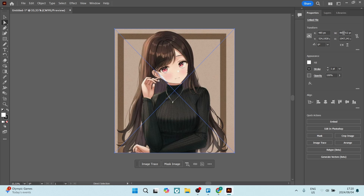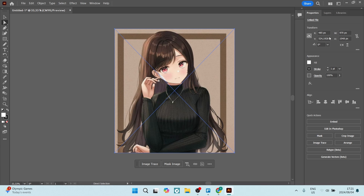For now, what we can do is take this value of 969.412 and round it up to 970, then hit Enter. Similarly, let's make the height 1048. You want to round up to the nearest whole number — so 970 and 1048 are now our rounded dimensions.